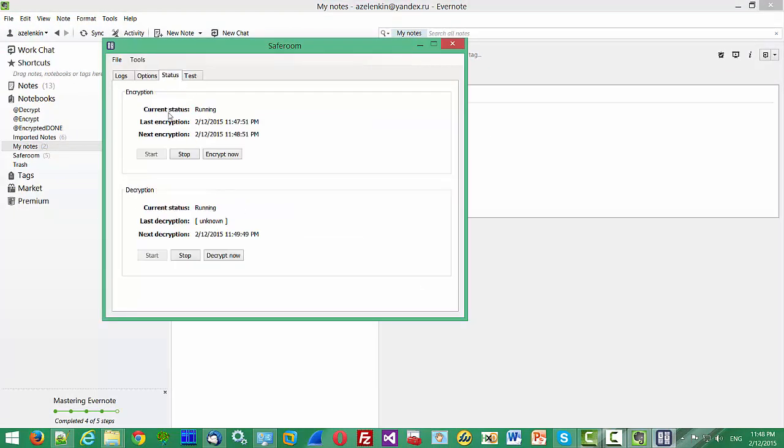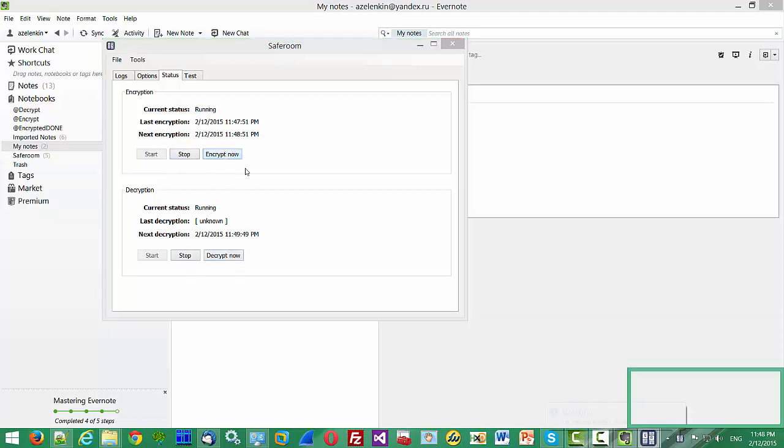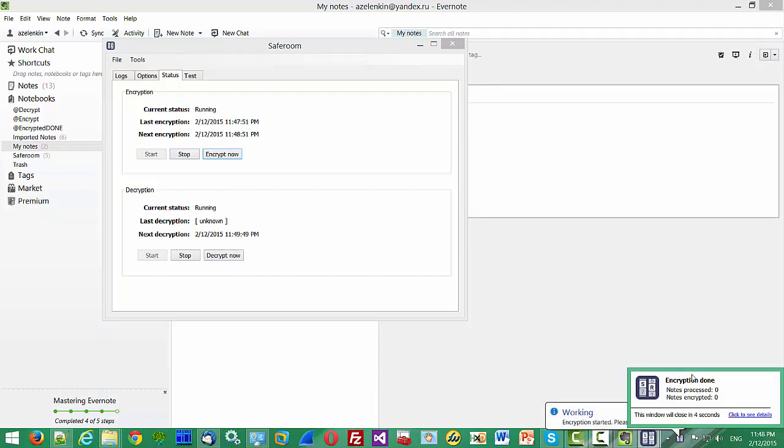We have the Status tab where you can see the encryption and decryption cycle current status. Its current status is running. Last encryption and next encryption. We can stop and we can also start the encryption and decryption procedures immediately. For example, let's encrypt. You see that procedure started.